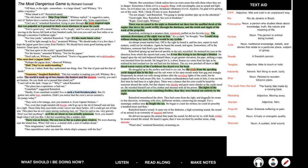Desperately, he struck out with strong strokes after the receding lights of the yacht, but he stopped before he had swum fifty feet. A certain cool-headedness had come to him. It was not the first time he had been in a tight place. There was a chance that his cries could be heard by someone aboard the yacht, but that chance was slender and grew more slender as the yacht raced on. He wrestled himself out of his clothes and shouted with all his power. The lights of the yacht became faint and ever-vanishing fireflies. Then they were blotted out entirely by the night. Rainsford remembered the shots. They had come from the right, and doggedly he swam in that direction, swimming with slow deliberate strokes, conserving his strength.